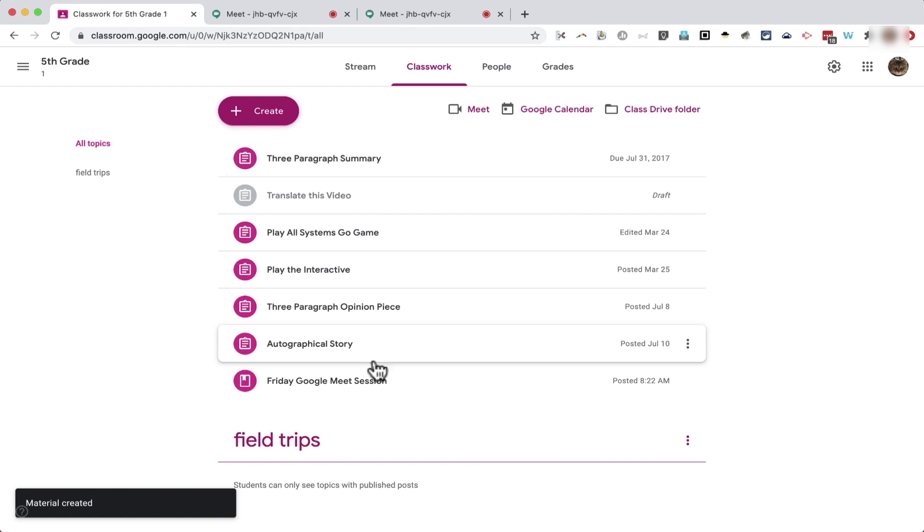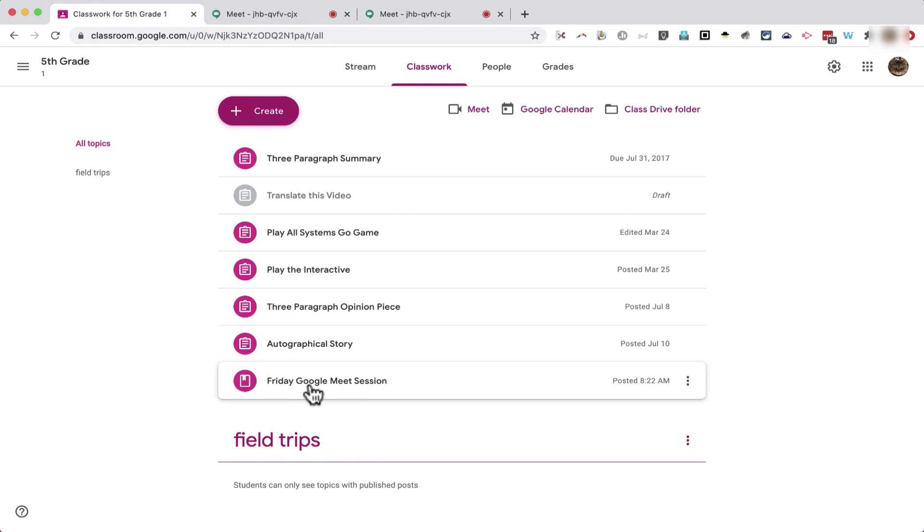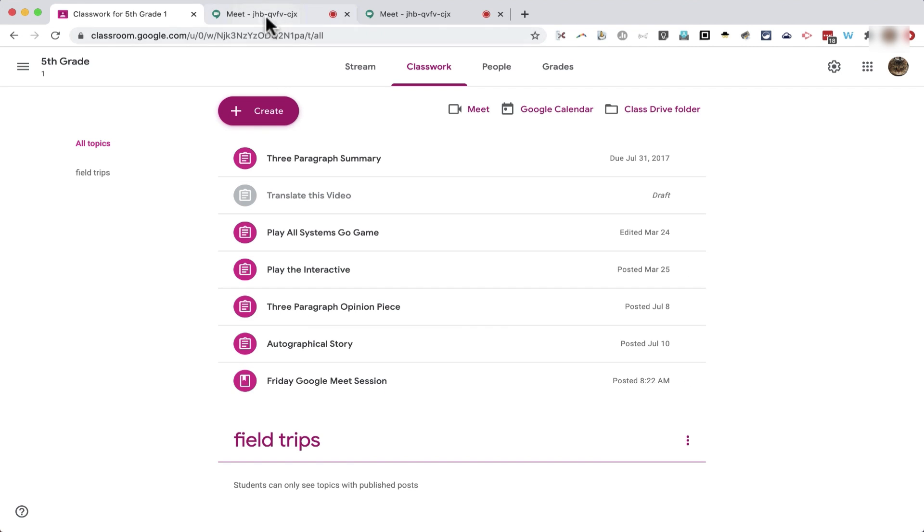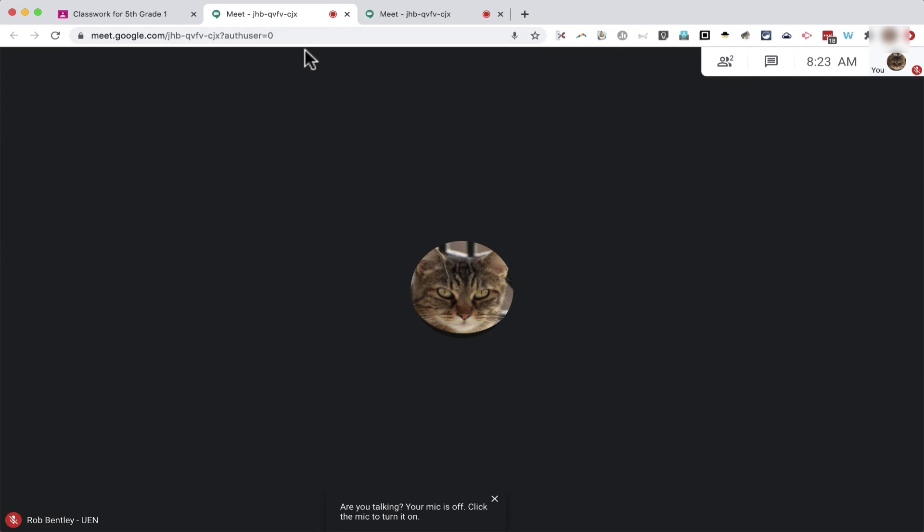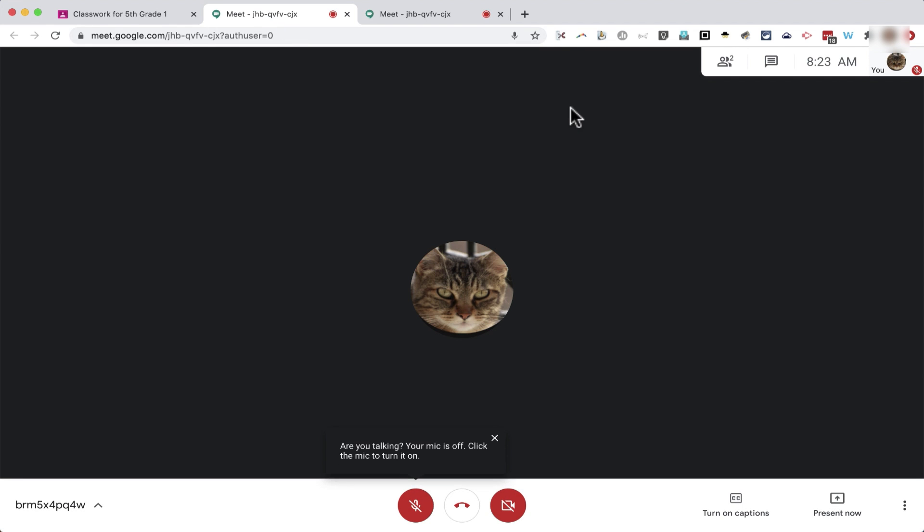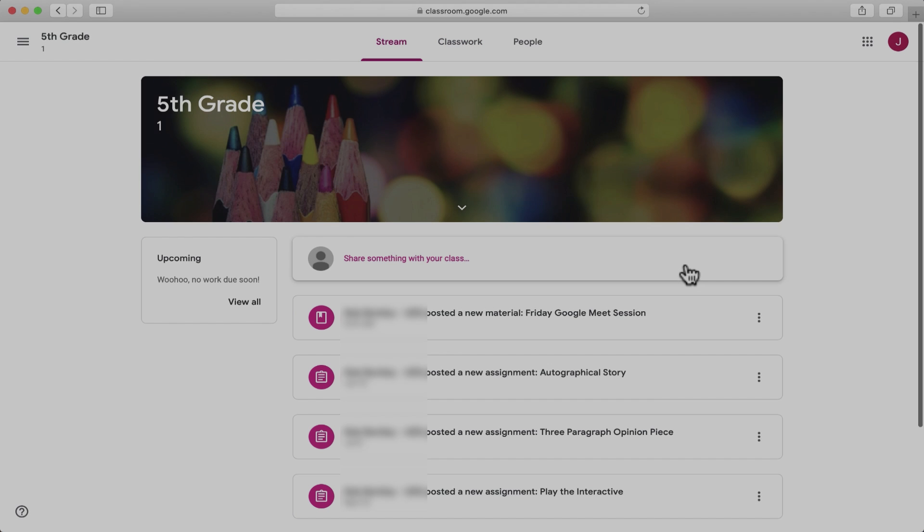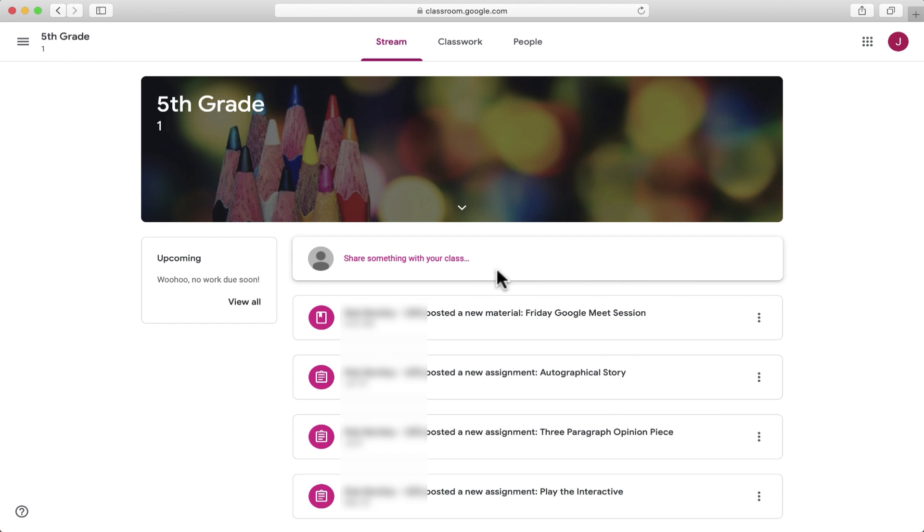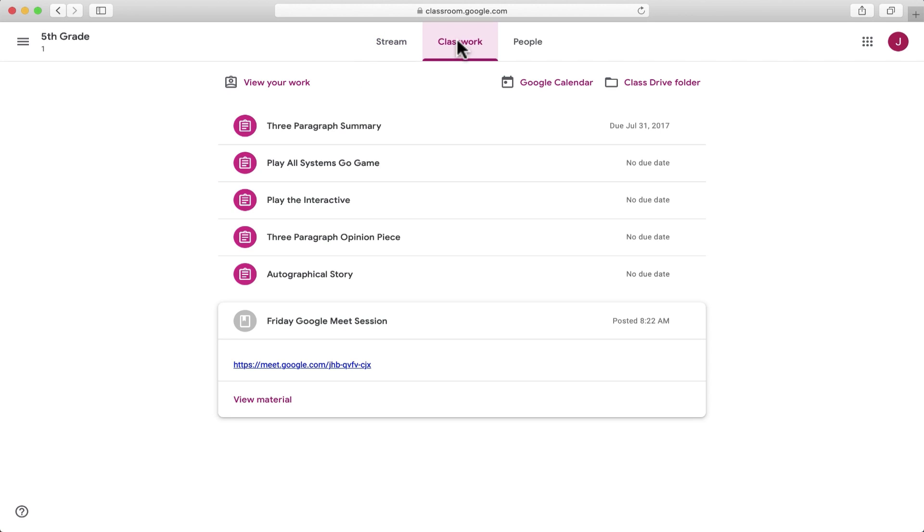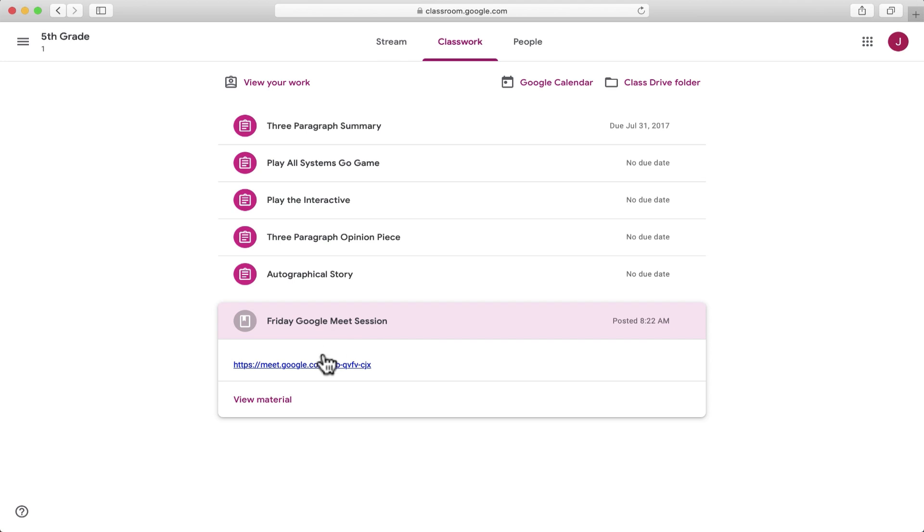And now my students should see this new material in their account. Now I can go back into Google Meet and wait for my students to join me. Here in the students account, you can see the new material has been posted on the Stream page and also is available on the Classwork page here.